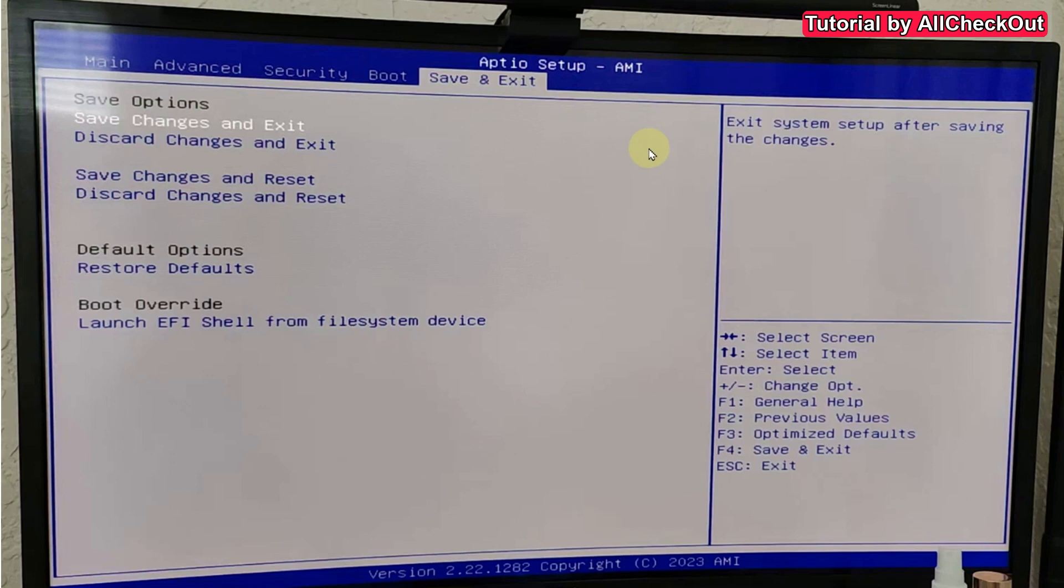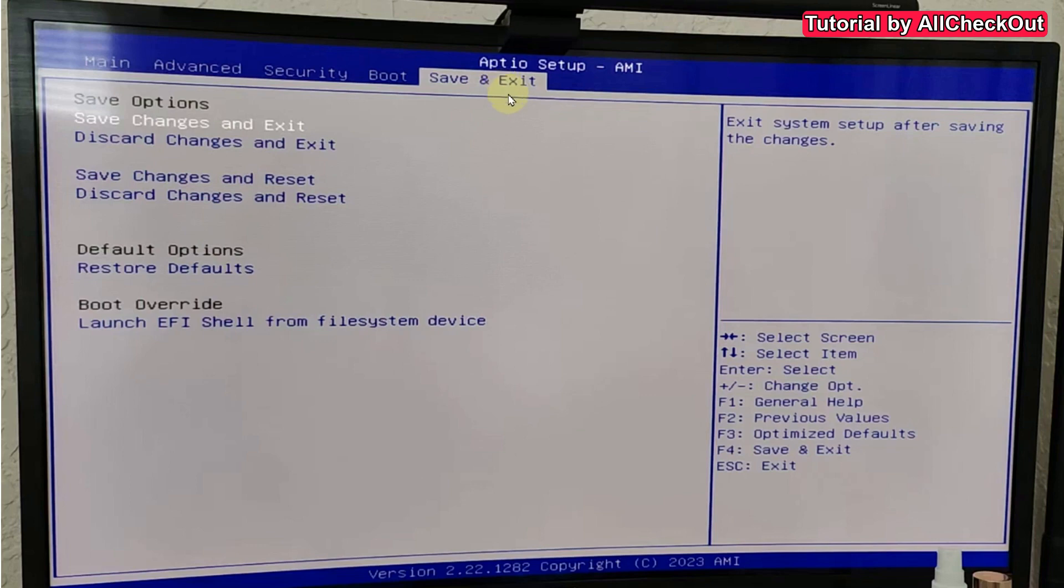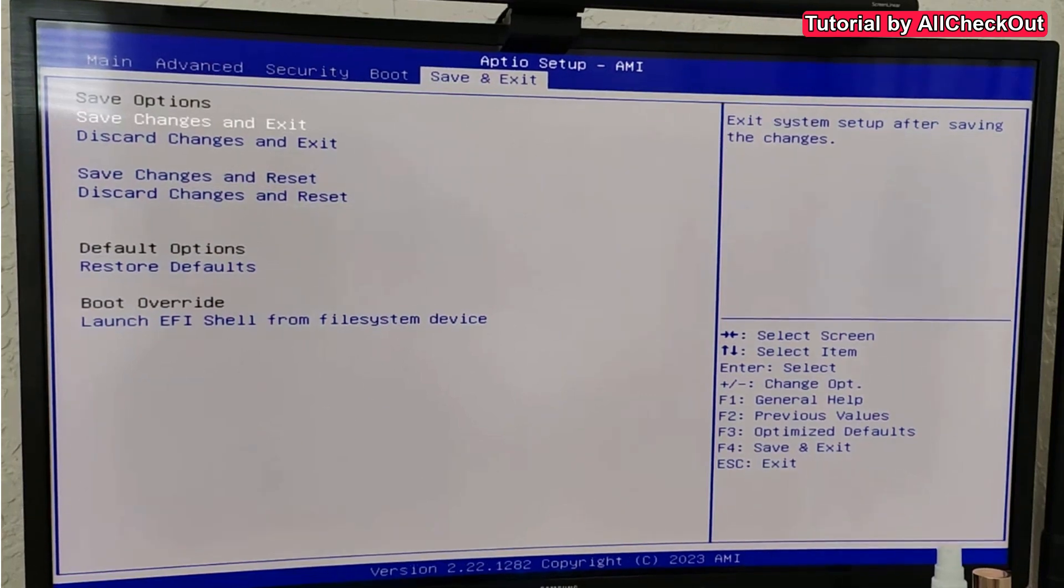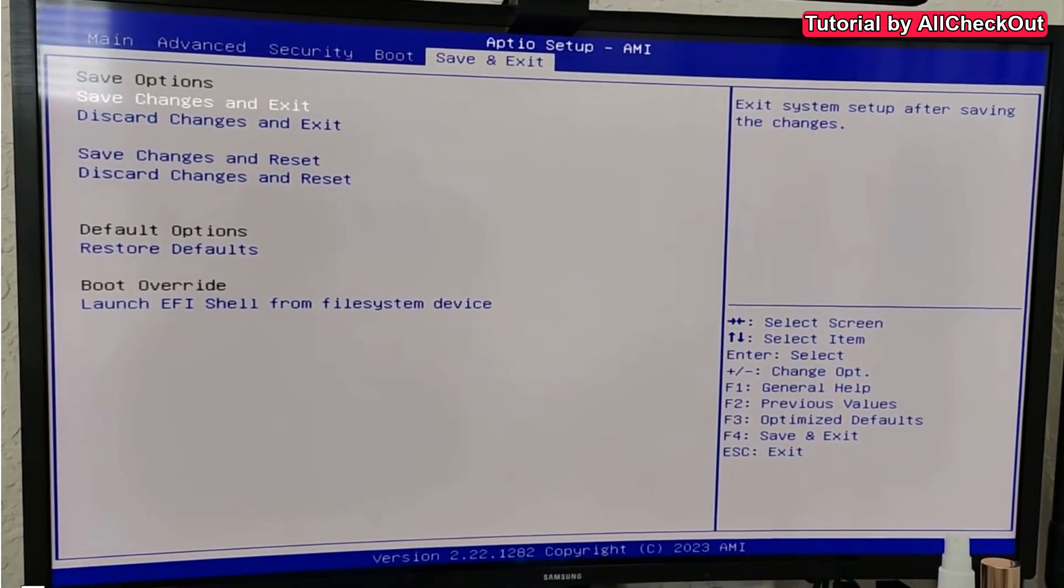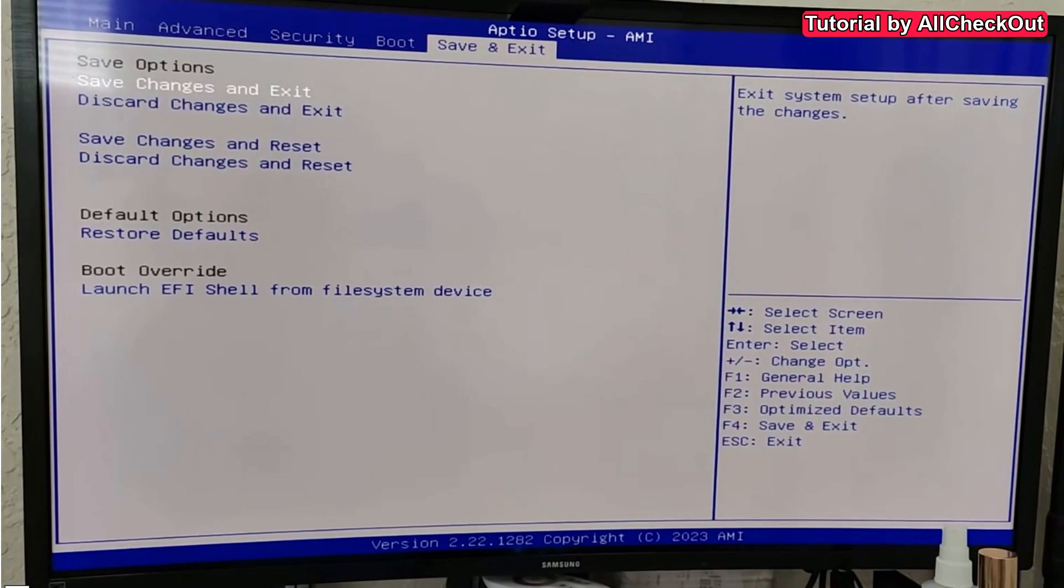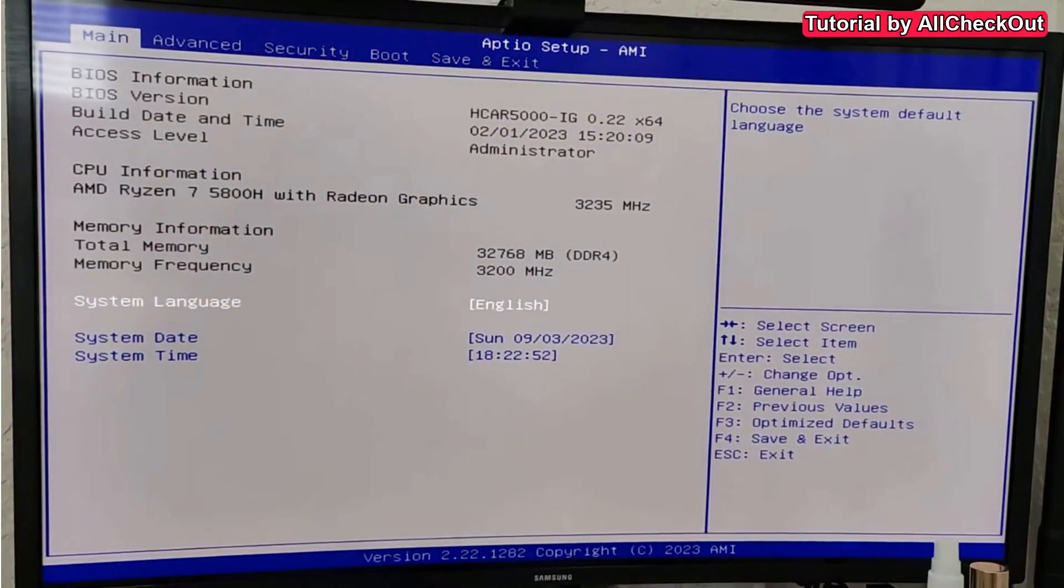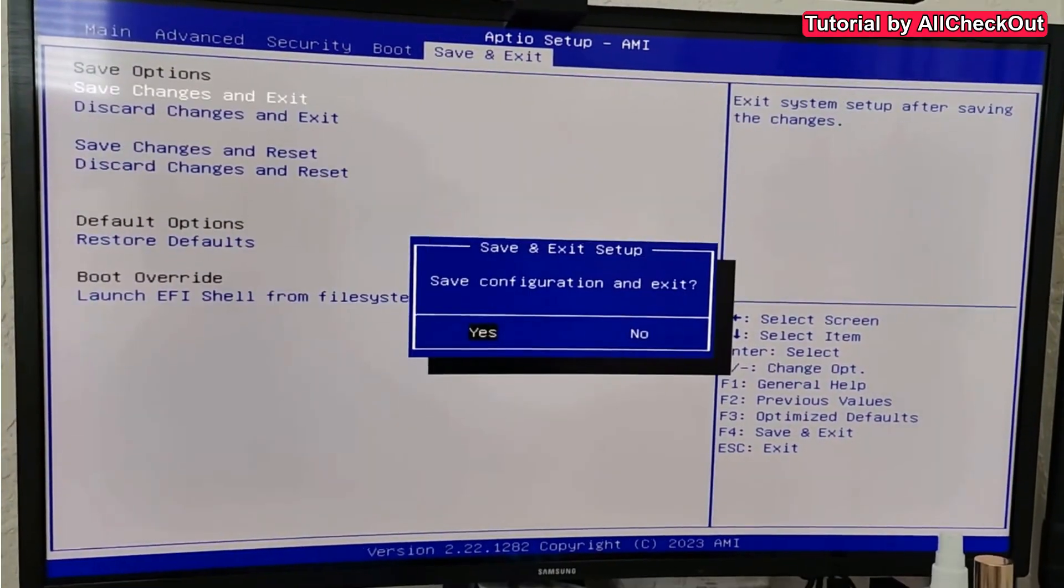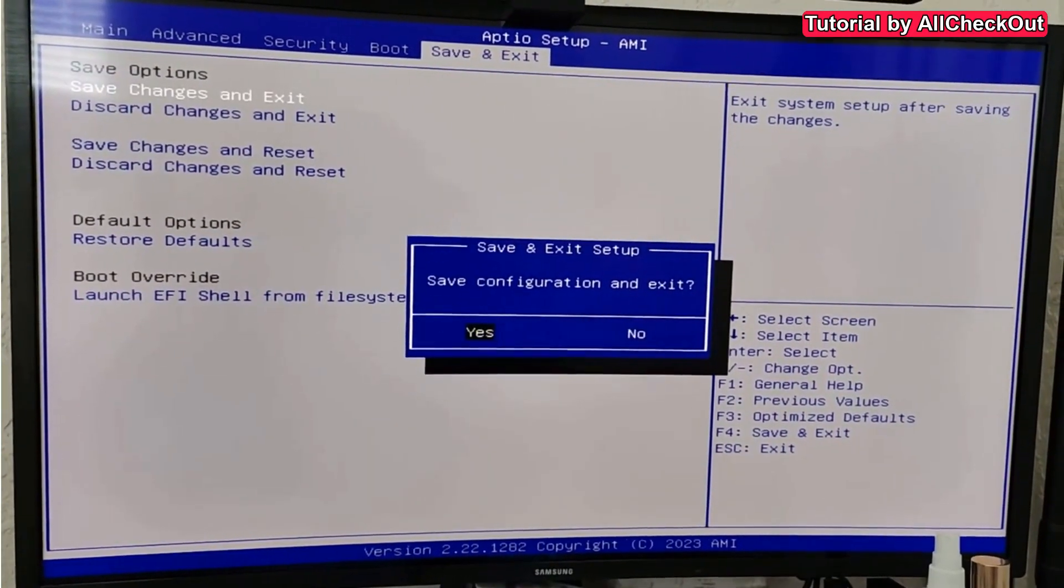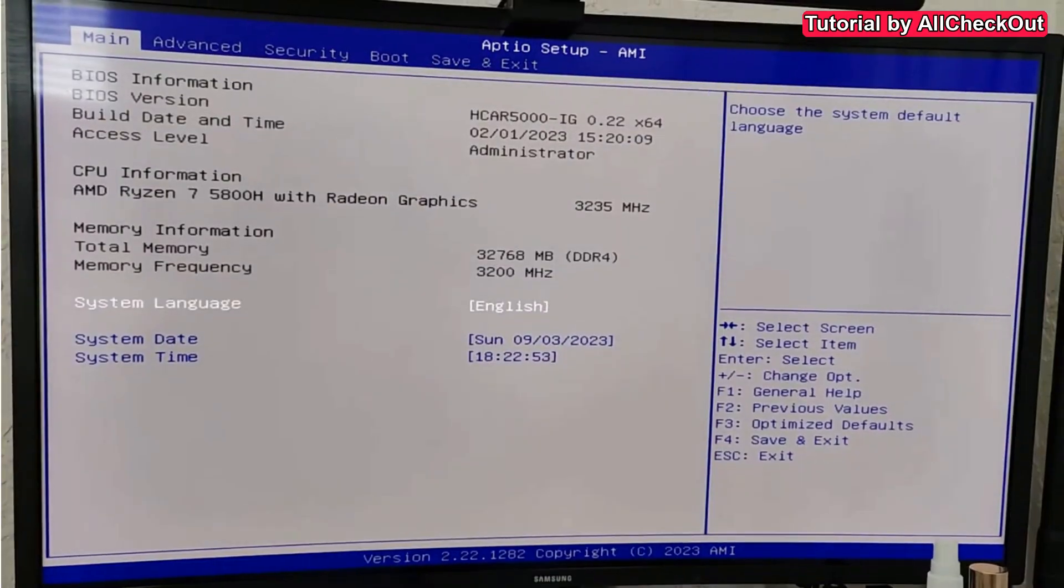It went automatically into the BIOS setup, showing me this, and I couldn't do anything. Especially I couldn't save and exit. That was the huge problem. I hope I can show you that here. I tried a couple of times to save the configuration and exit, and it really didn't do anything. It just stayed here in the BIOS setup.